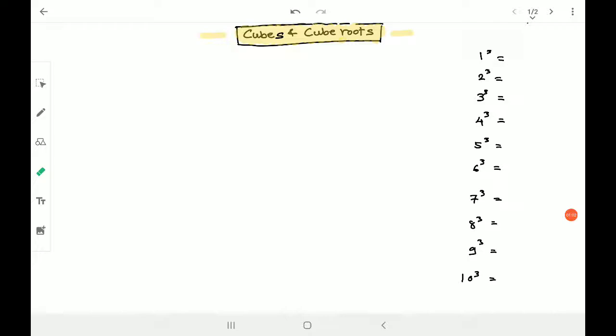Today I wanted to begin somehow, so I thought let's start with an easy topic in mathematics. As soon as we finish cubes and cube roots, we are quickly moving on to science. Two or three topics we will be continuing from science only, because we are far ahead in mathematics. Within two or three days we will finish this topic and quickly jump to science. So let's continue with cubes and cube roots. This topic is not different from squares and square root — it is similar.